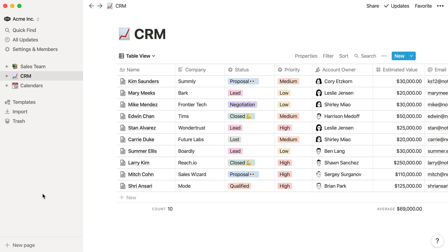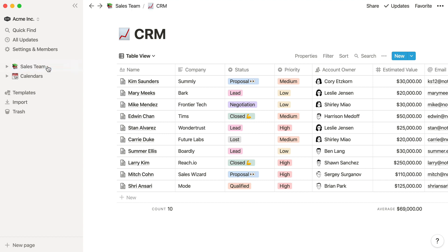But let's say you wanted to streamline your sidebar a bit, and nest the sales CRM under the sales team top-level page. You can do this by dragging the CRM into the sales team page, like so. We're still in the full page view, but you can see that we're in a sub page now, thanks to these breadcrumbs at the top left.